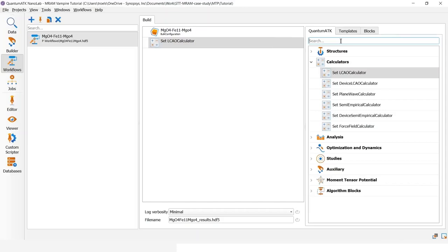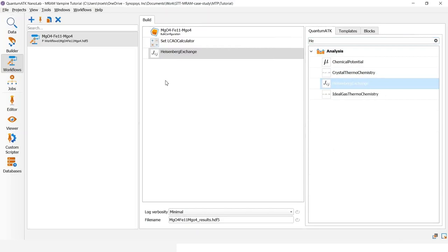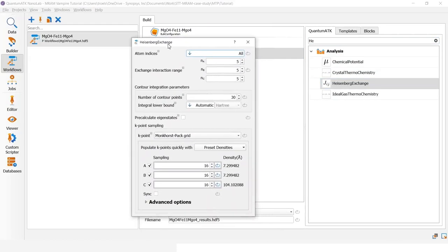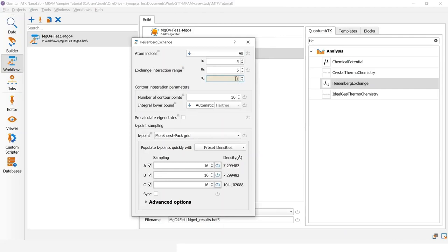Then I add a Heisenberg exchange object. I will open that and only change that since this is a slab, we will not need repetitions in the c-direction. So this I will set to 1. This exchange interaction range defines how many neighbors we are including. And a value of five means that we are repeating the structure five times in a and b direction, and only one time in the c.